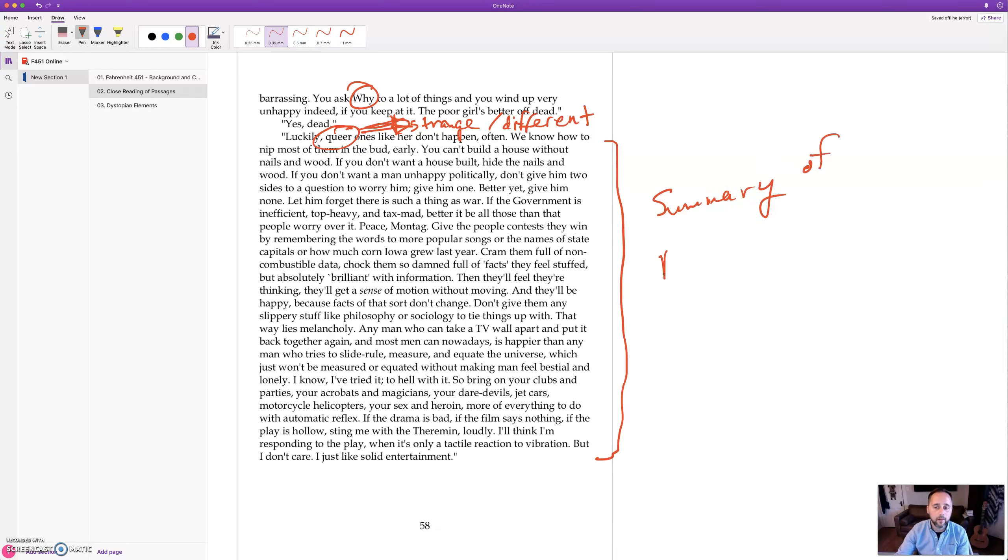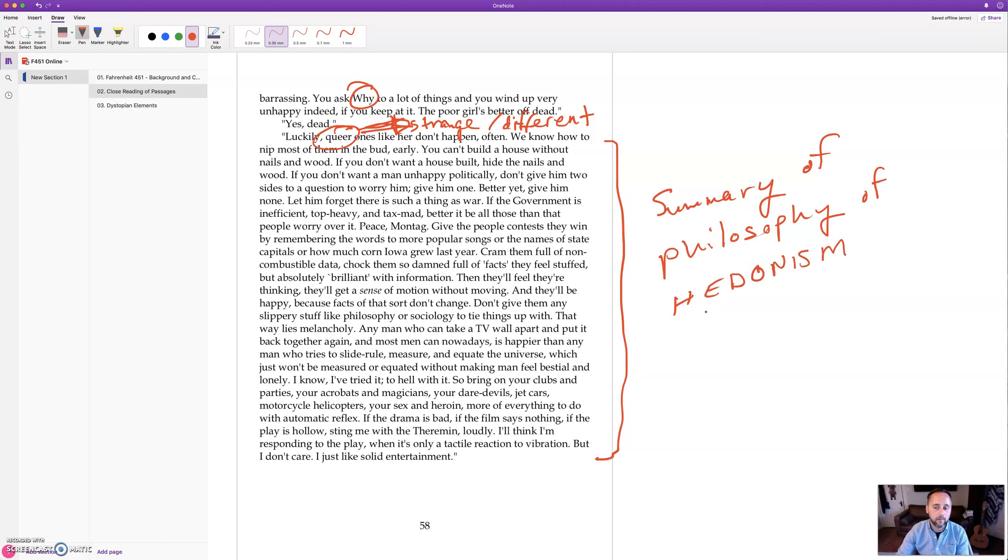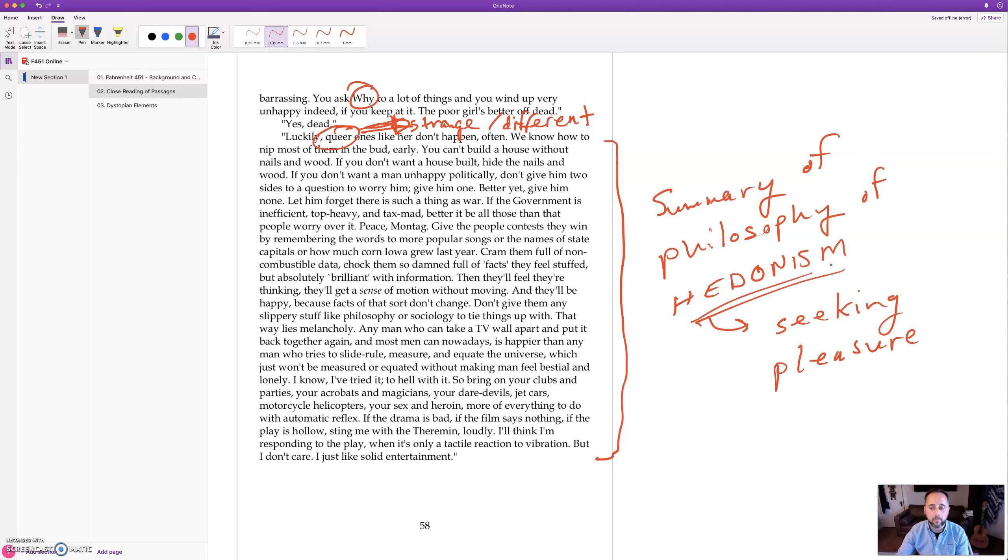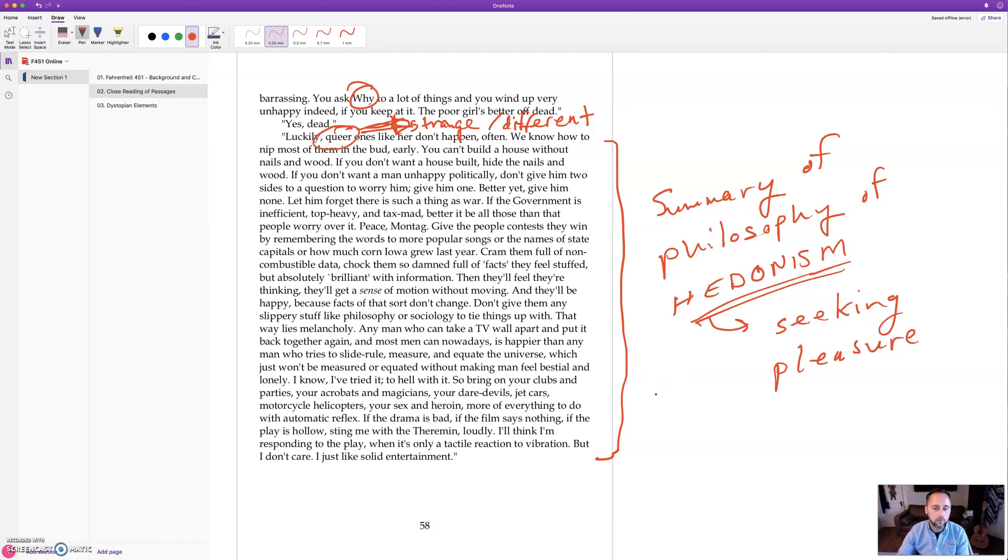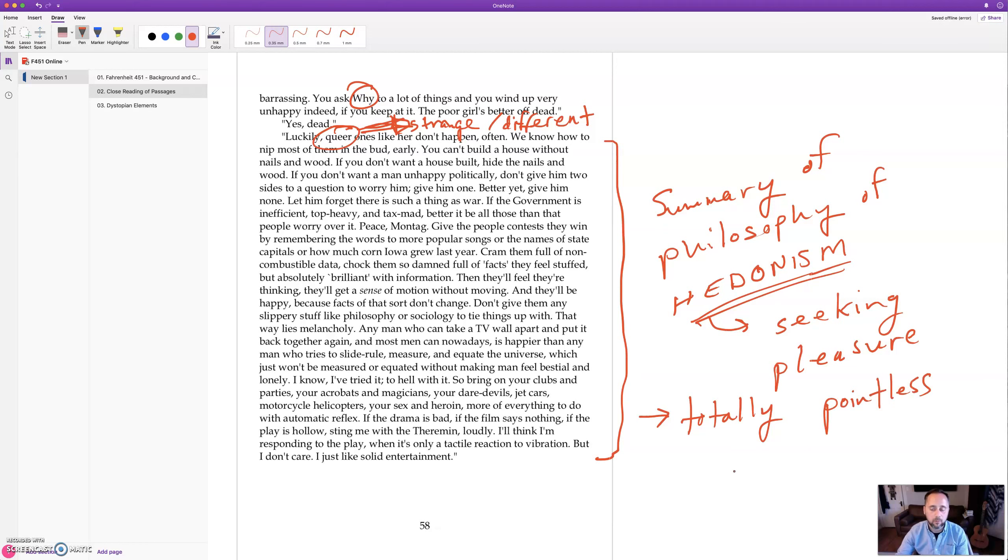And what's that? Hedonism is seeking pleasure. That's it, that's the point of life supposedly according to hedonism. Just seek pleasure, eat, drink and be merry, for tomorrow we die. And this leads to total emptiness, totally pointless and empty soul.